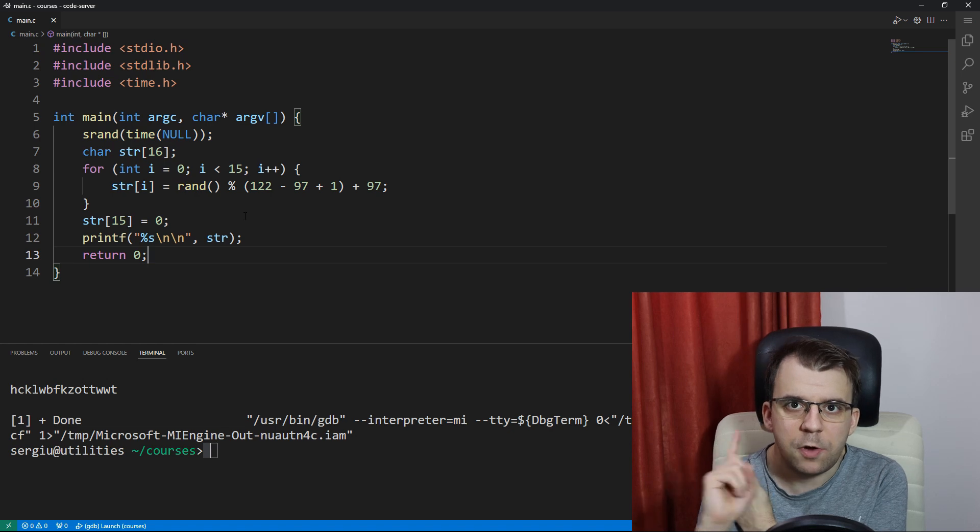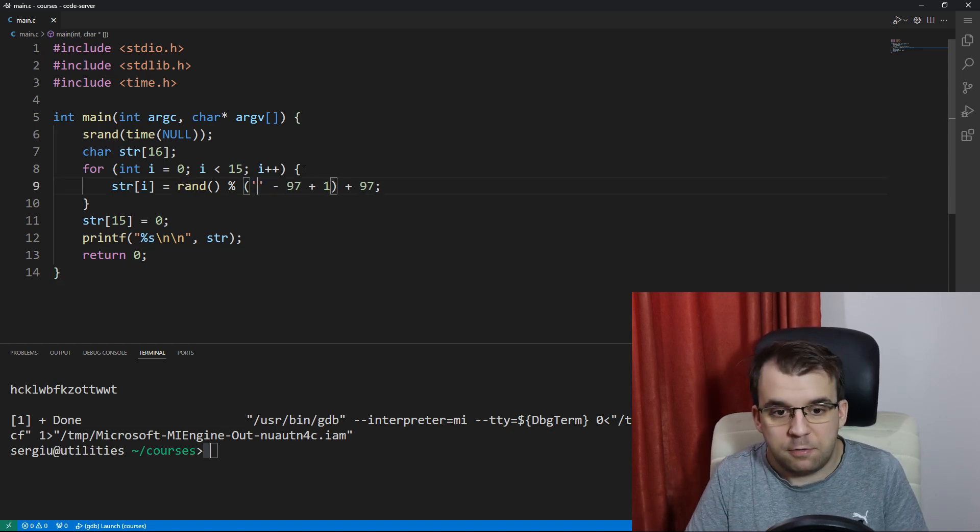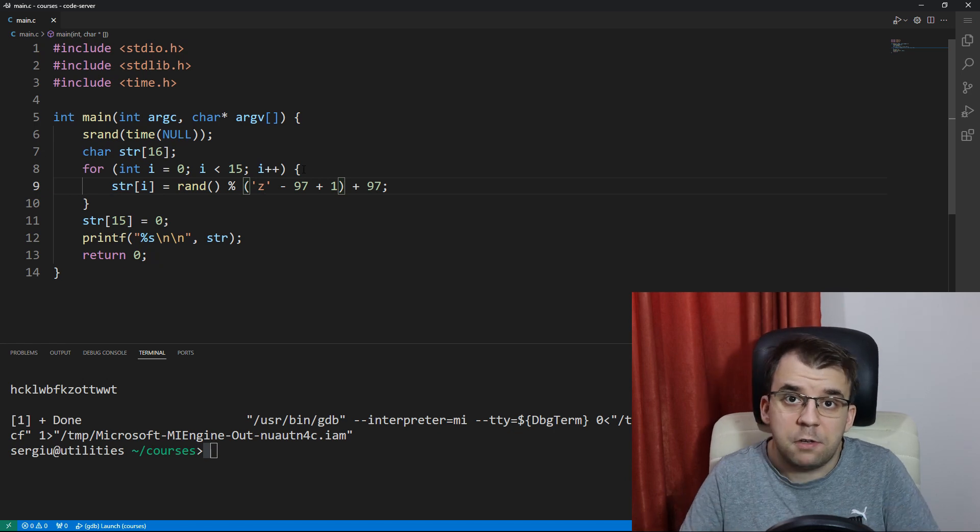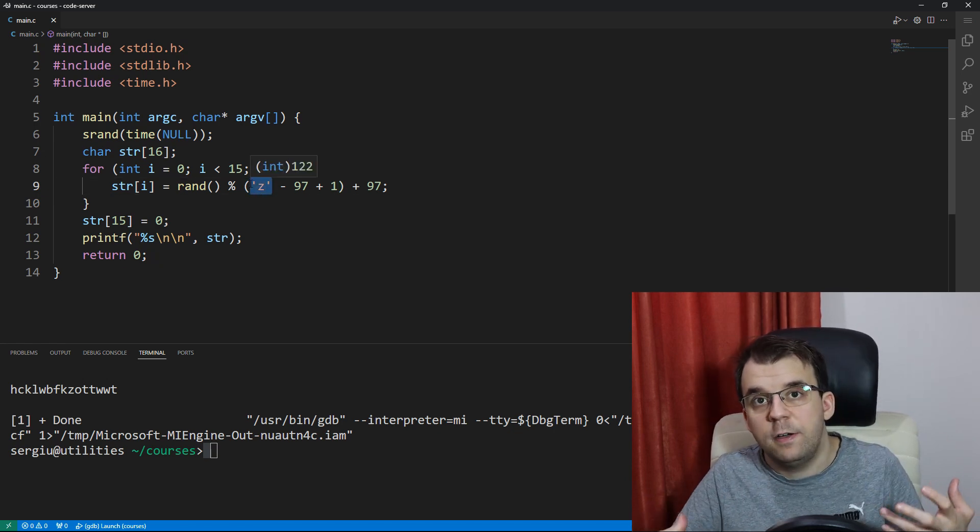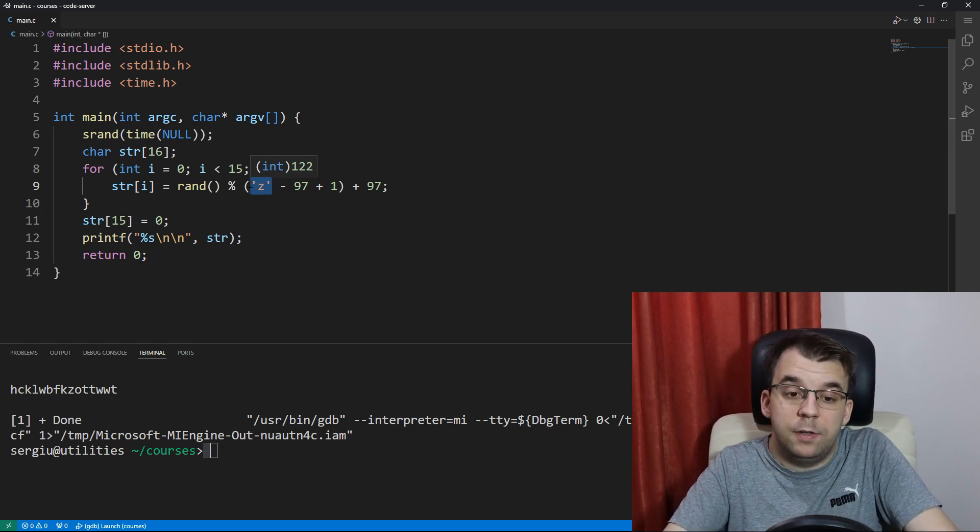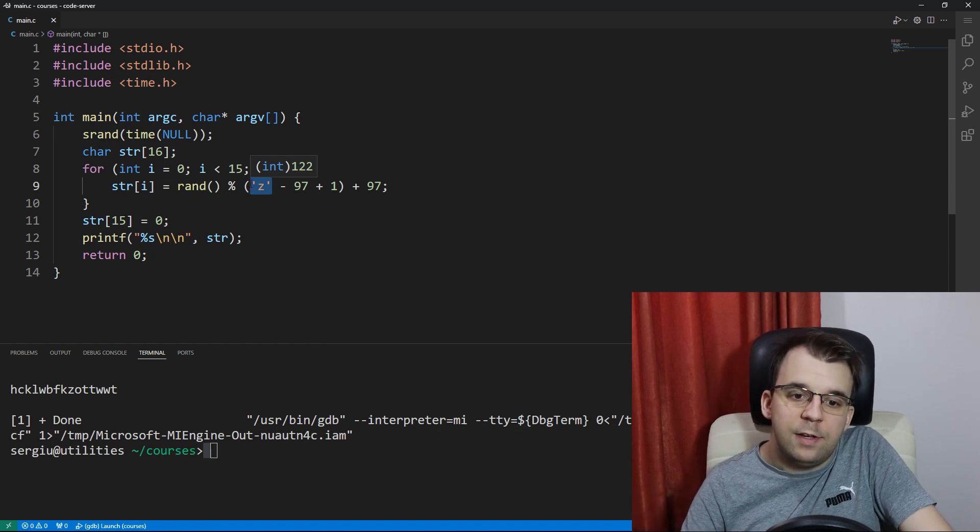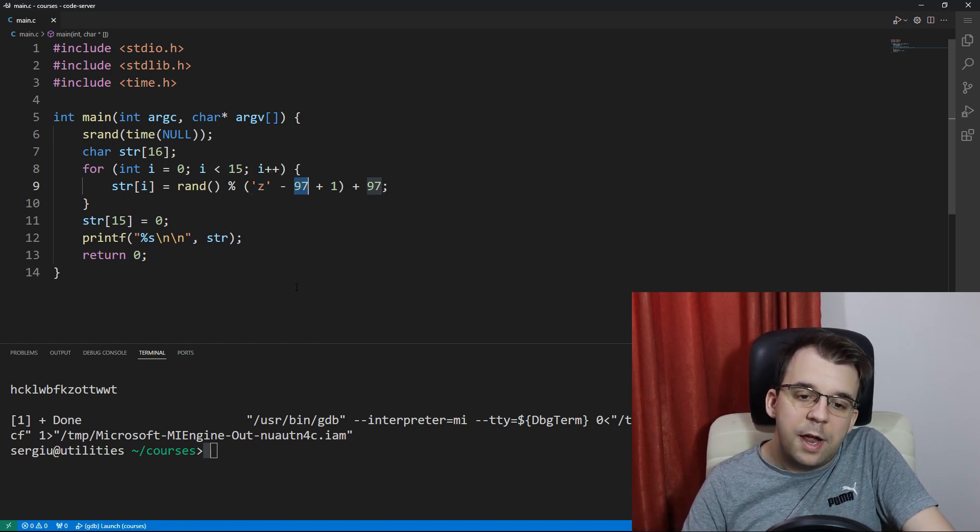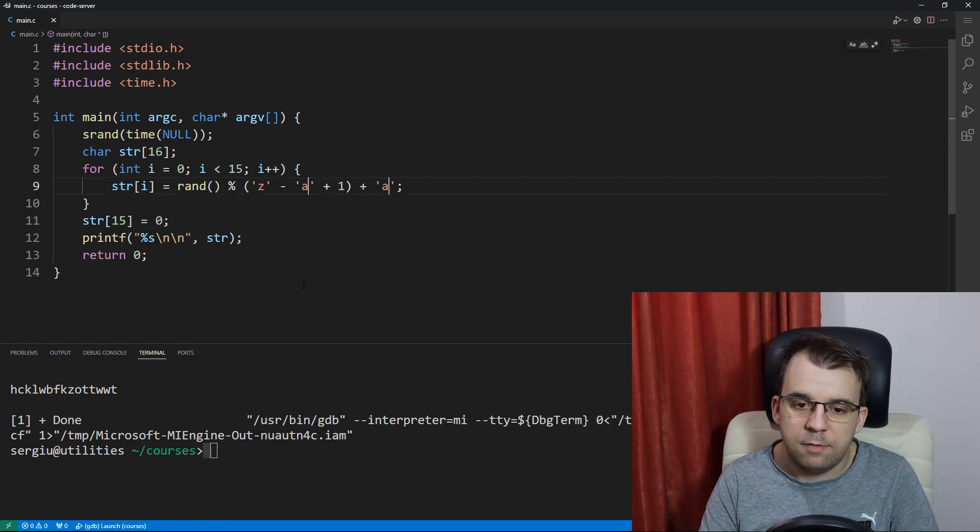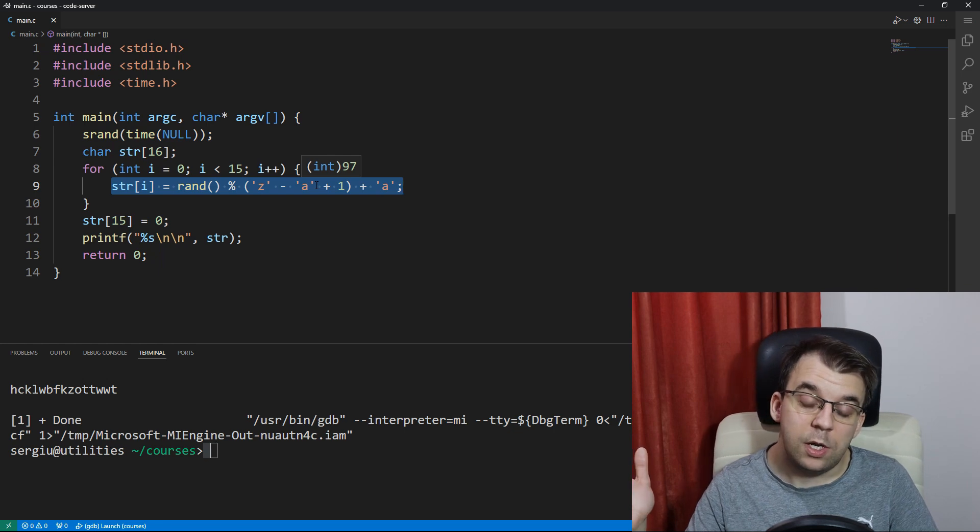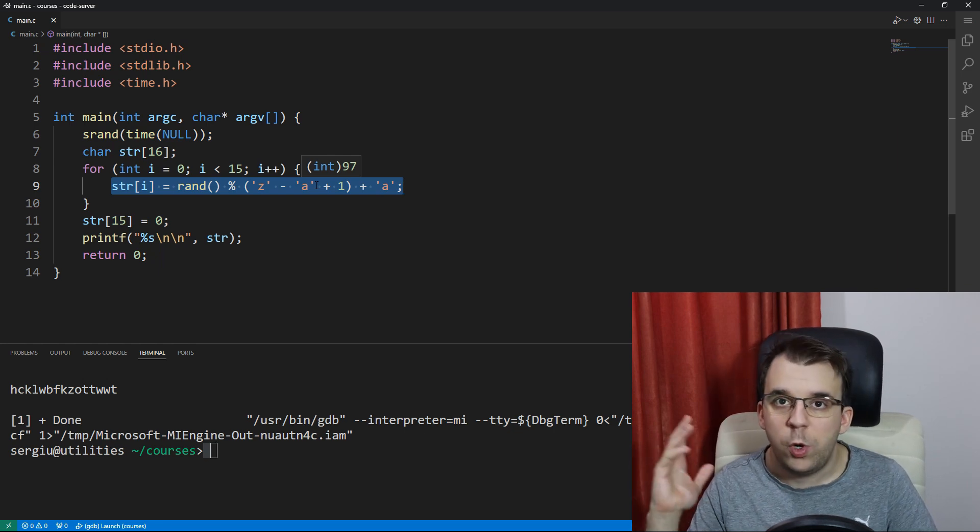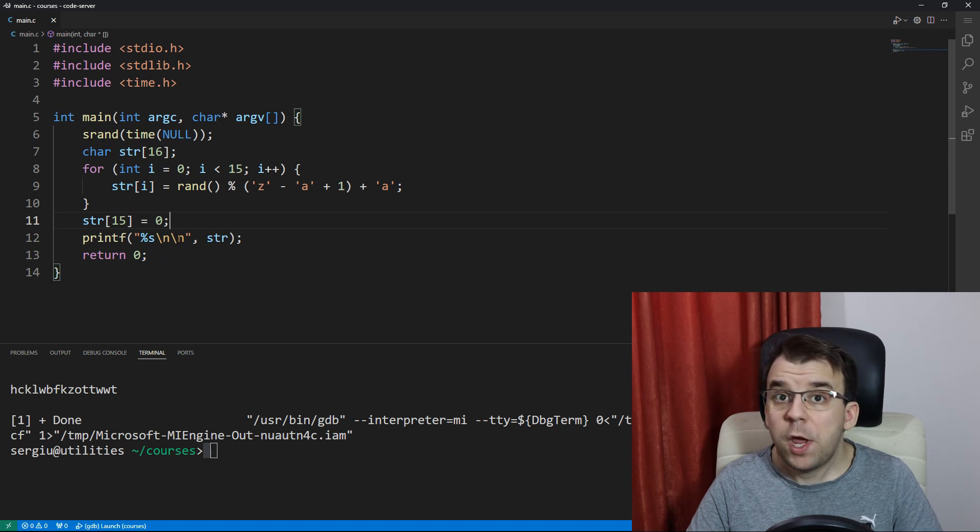So instead of 122 here, we could just specify the character z and C is going to look at this and it's going to simply replace it with the value, with the ASCII value of that character, which is 122. As you can see, hovering over it even gives me the code exactly. And 97 in our case is the character a, so we can just do that. And voila, we don't actually need to use the ASCII table.